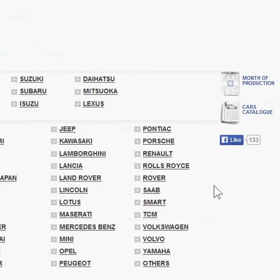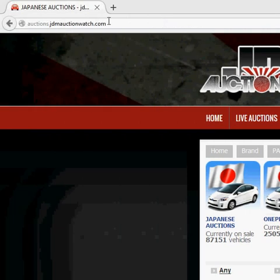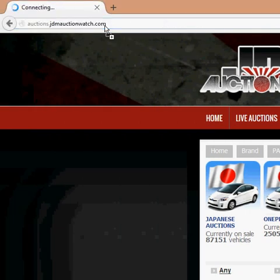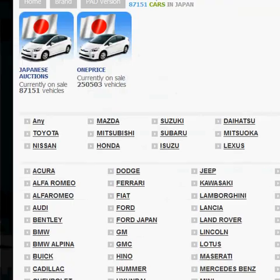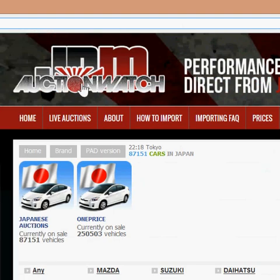To get started, the first thing you need to do is go to this site here. You can do that by either going to auctions.jdmauctionwatch.com or going to www.jdmauctionwatch.com and clicking on the live auctions link.